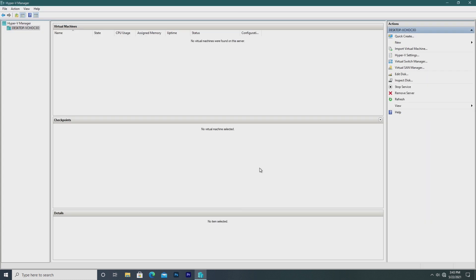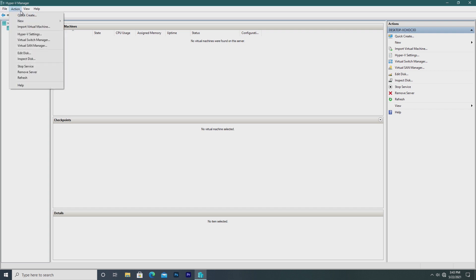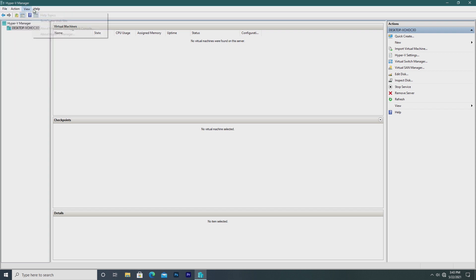Now we can take a look at Hyper-V's user interface. At the top, we have File, Action, View, and Help. In the center, we have Virtual Machines, Checkpoints, and Details. Virtual Machines is all your virtual machines. Checkpoints and Details shows different information depending on which VM you choose.